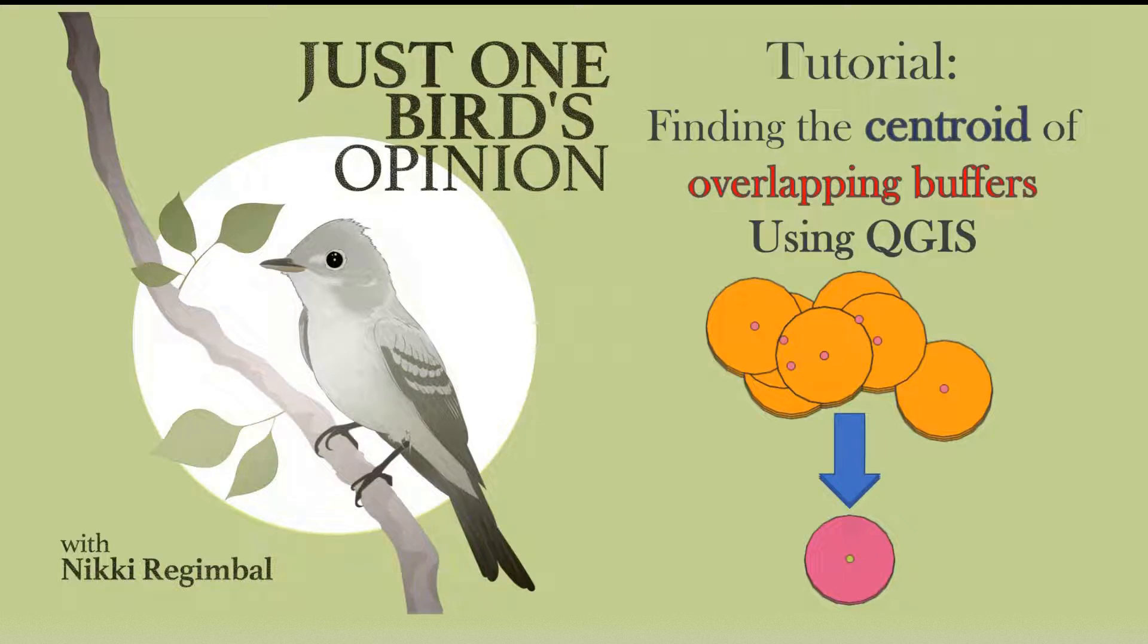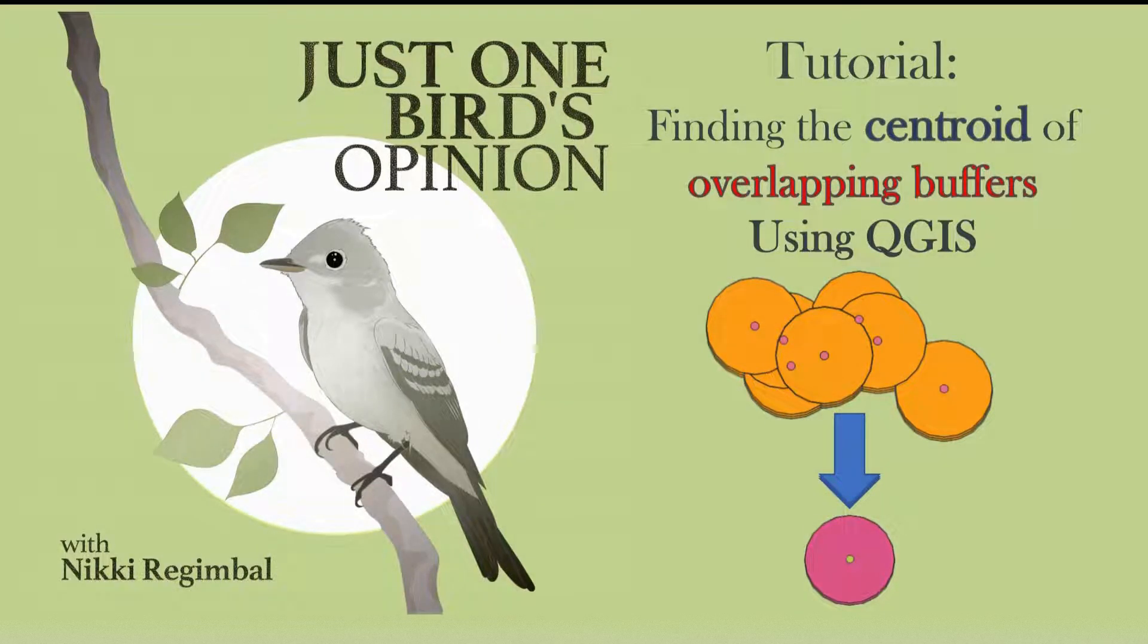Hello, today I'm here to explain how to find the centroid of overlapping buffer regions and create new buffer geometry in QGIS.